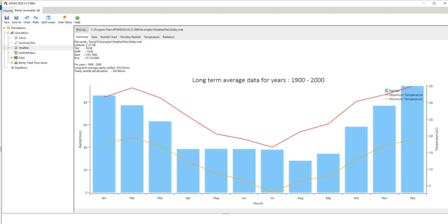So it's giving you the latitude which is in latitude from the equator so this is negative 27 so this is mid Australia. If it was positive 27 it would be in the northern hemisphere. It's giving you the temperature wavelengths, the temperature amplitude, and it's giving you the start and end date of your MET file.